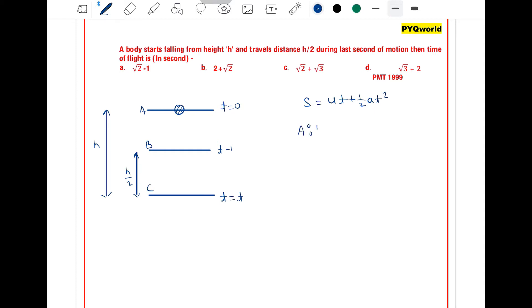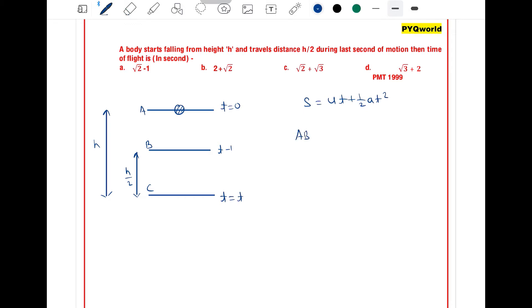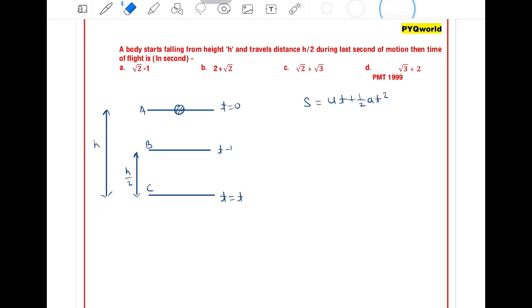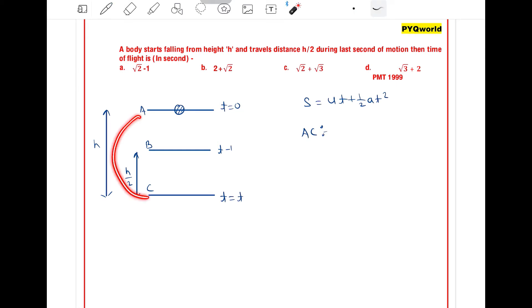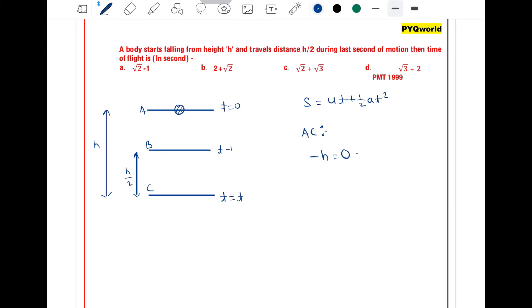First, solving for the path from A to C: the distance covered is minus h (downward direction), initial velocity is 0, so using s = ut + (1/2)at² we get minus h = (1/2)(minus g)t², which gives h = 5t². This is equation number 1.